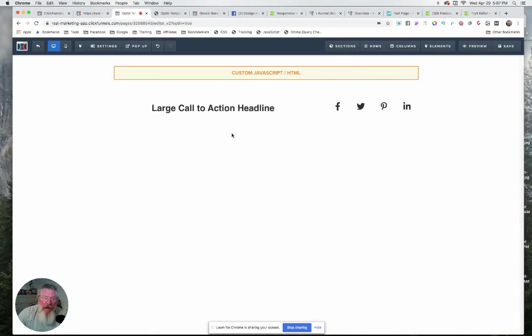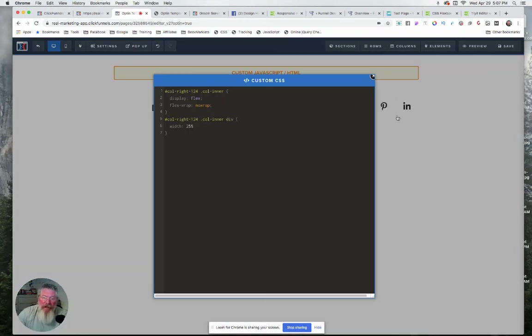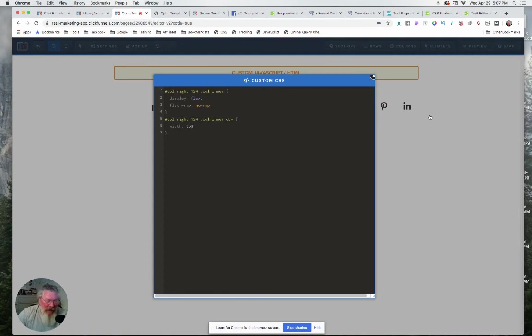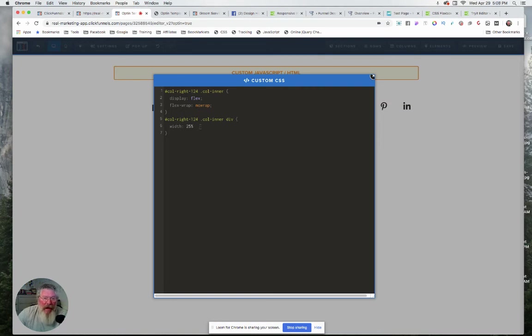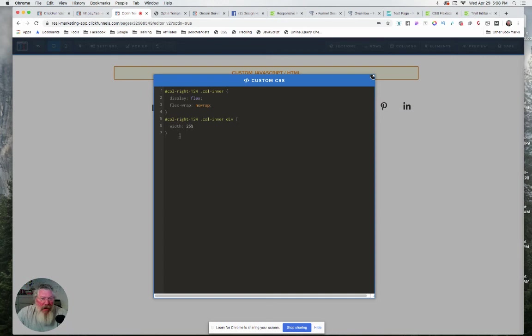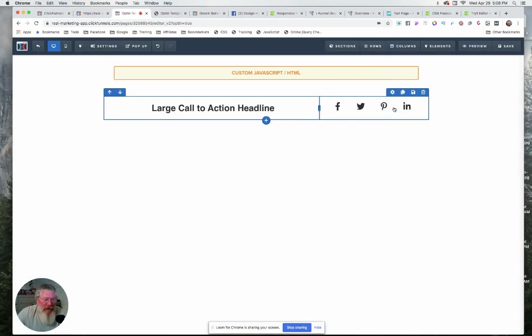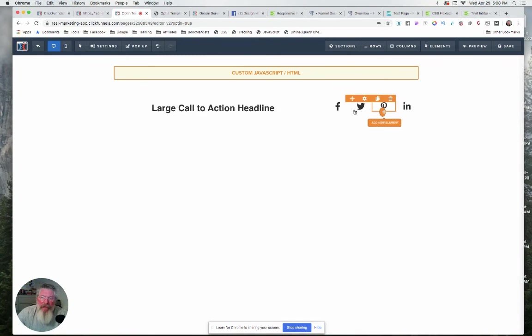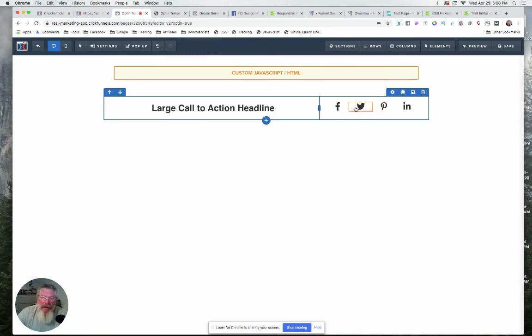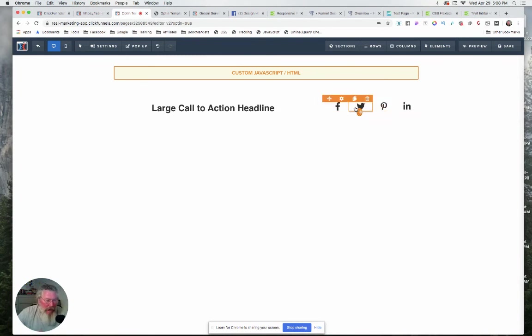Now in this case here I have four items, so we want to have that be 25%, whereas if you have three, make it 33.3%. If you have five, make it 20%. Simple math, right there. So that is it. This is all the code that you need to be able to essentially make this responsive and make it look good no matter what size screen you're on.